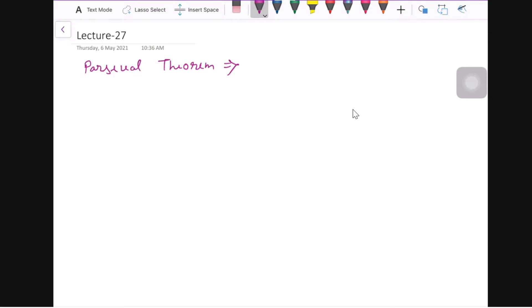This is lecture 27 and in this lecture we are going to discuss about the Parseval theorem.